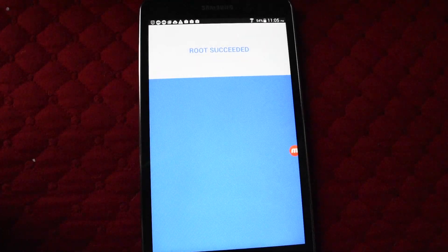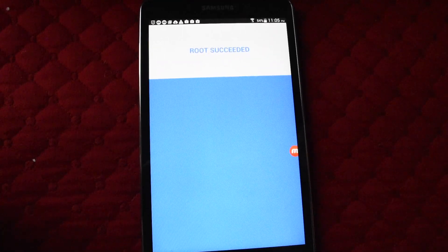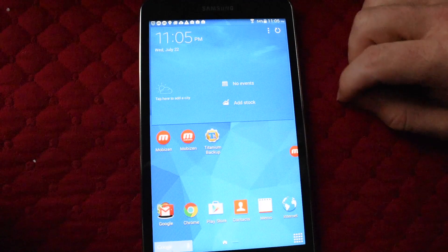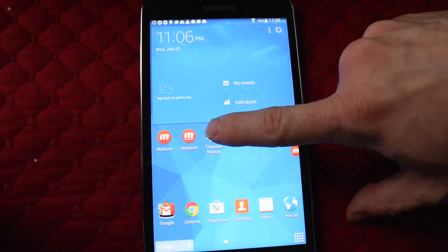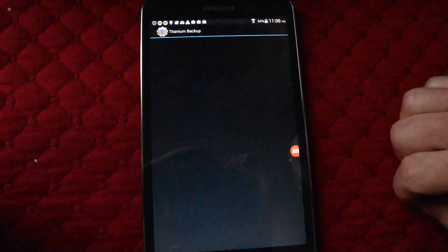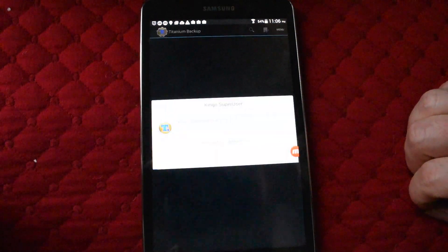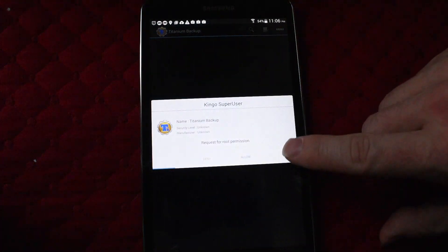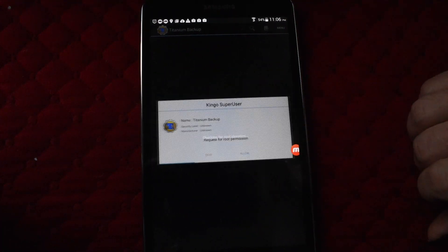Rooted succeeded. Close out of that. Now that your tablet is successfully rooted, go to Titanium Backup. The rooting will allow Titanium Backup to actually do its thing. Click allow.